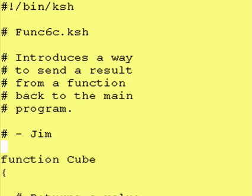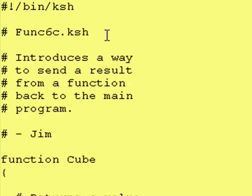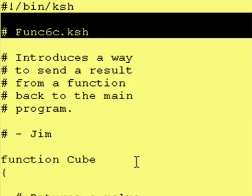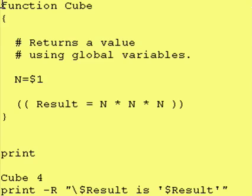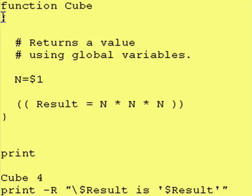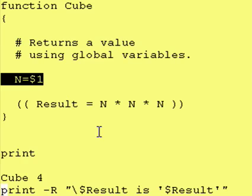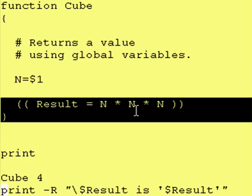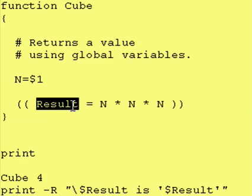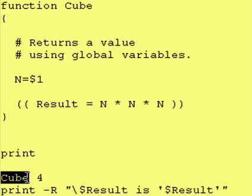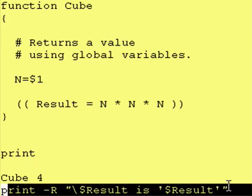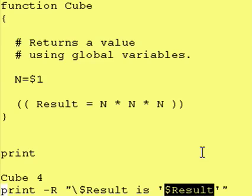Last time we created a Korn Shell program and inside that program we defined a function called cube. What it did was take in a number, cube it, and store the result in the variable called result, which could then be accessed at any point in the program. We ran it by saying cube space 4 and then printed out the output by accessing dollar sign result.